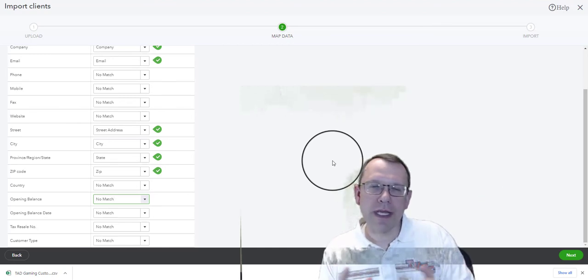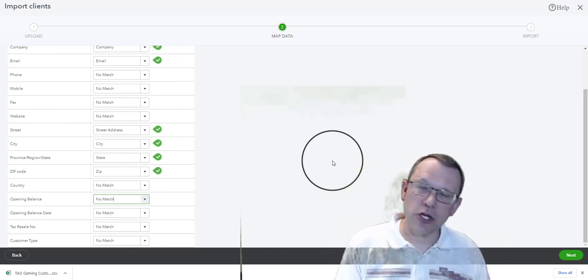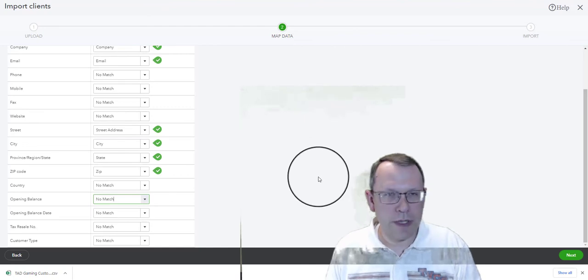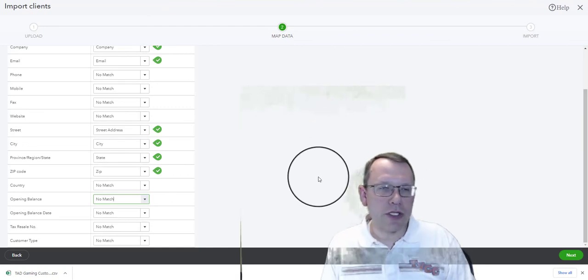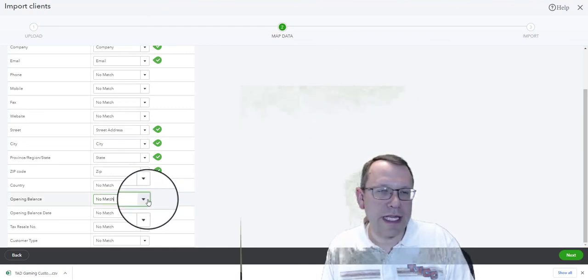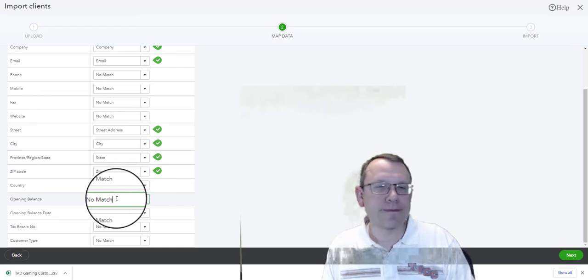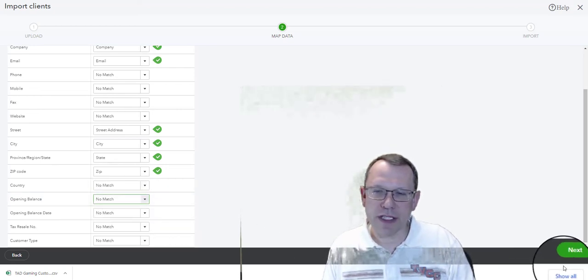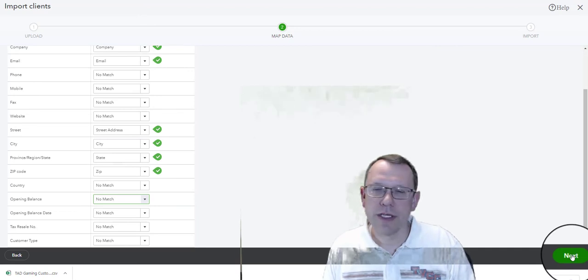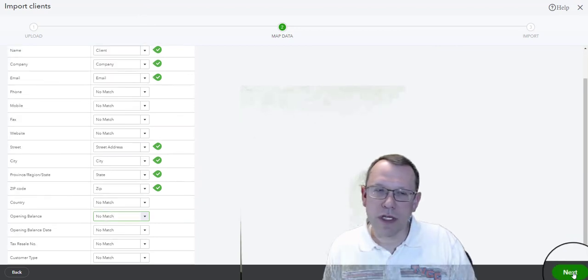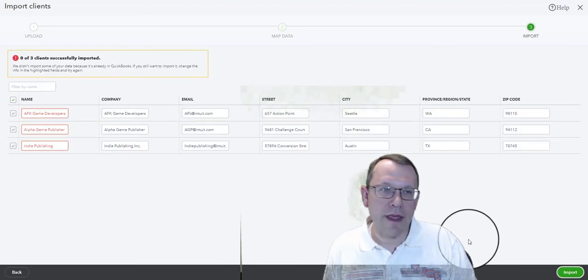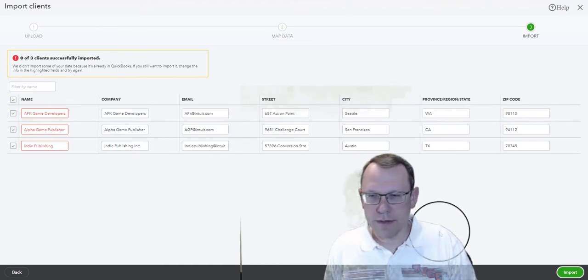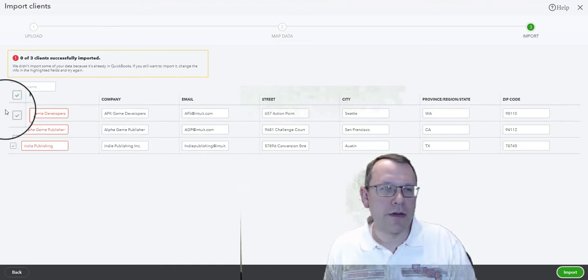You're going to have some balances that you may want to. Make sure to select no match for opening balance because we don't want to bring in the opening balance for these. We're going to start from scratch. Then we're going to click next, and then we're going to go ahead and import.